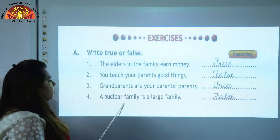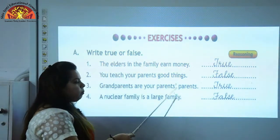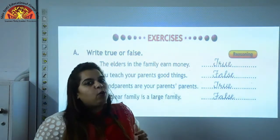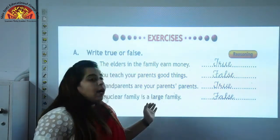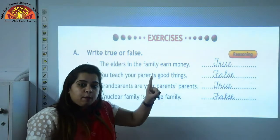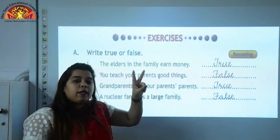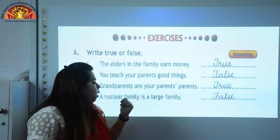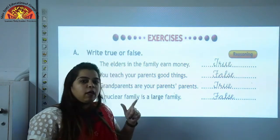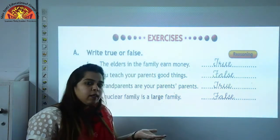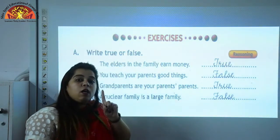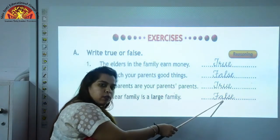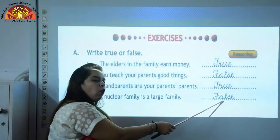A nuclear family is a large family. Is that true? No. A large family is one in which grandparents, parents, uncles, aunts and children live together. But in a nuclear family, only father, mother and children live. So nuclear family is a small family — this statement is false. We will write false here.